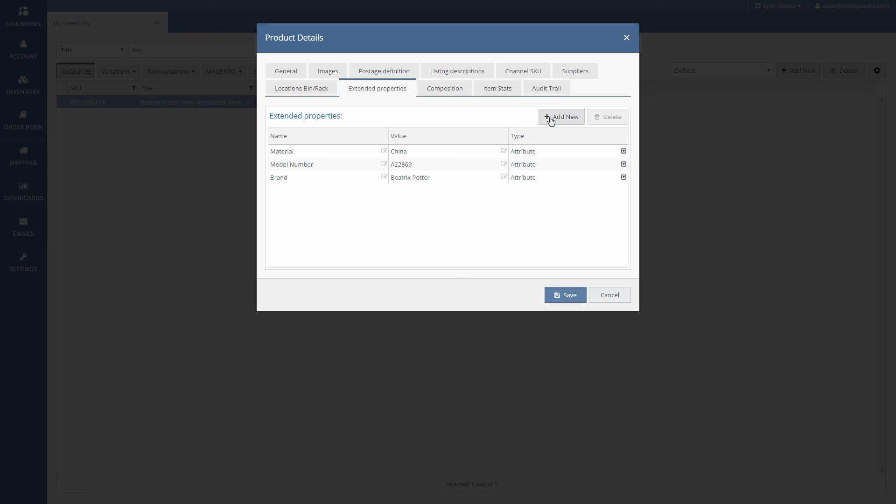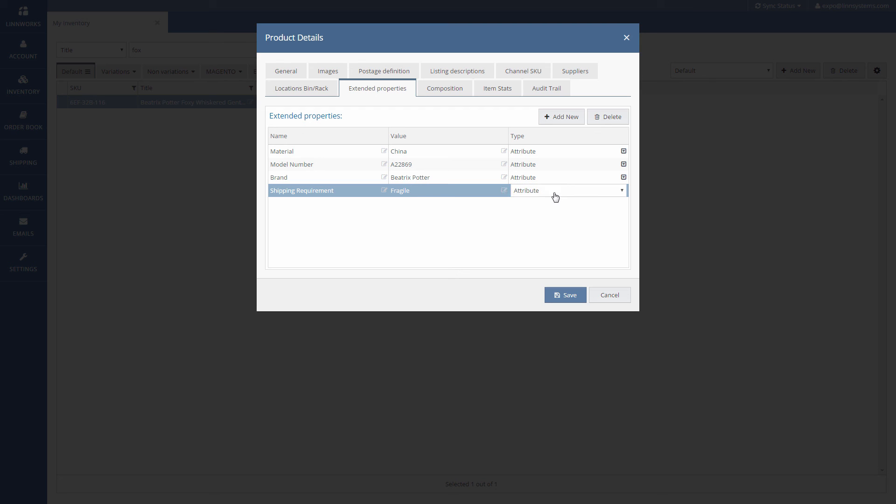Add a new extended property and give it a name. It doesn't matter what you call it as long as it's consistent. So in this example I've called it shipping requirement. Next in the value column I'm going to say it's fragile and in the type column I'm going to pick an attribute. Don't forget to save it when you're done.